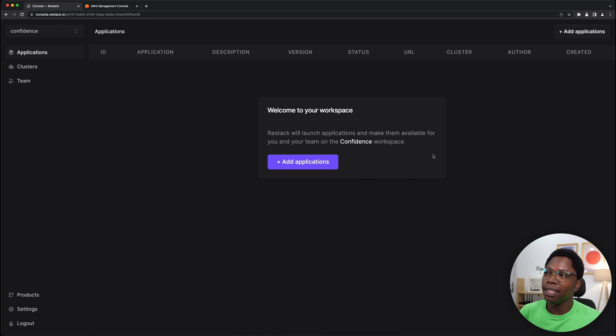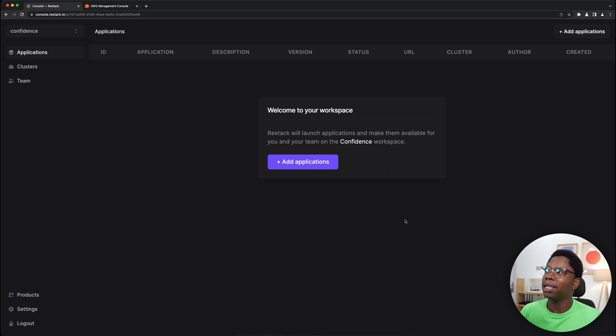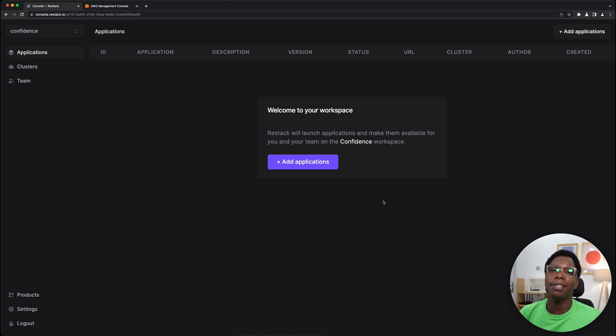I already have an account and I'm signed in, and here I am taken to my workspace. So the next thing I'm going to be showing you which is really important is connecting ReStack to AWS, so let's take a look at that next.